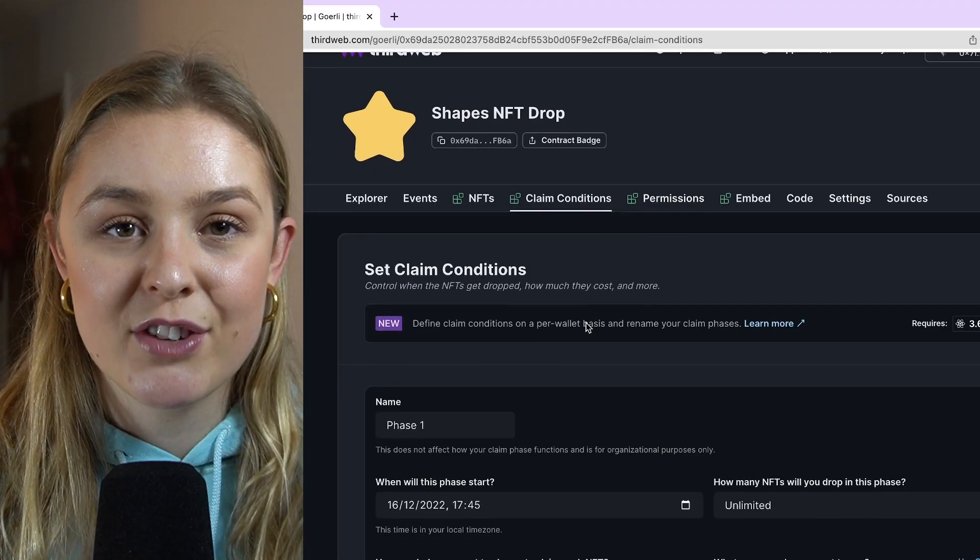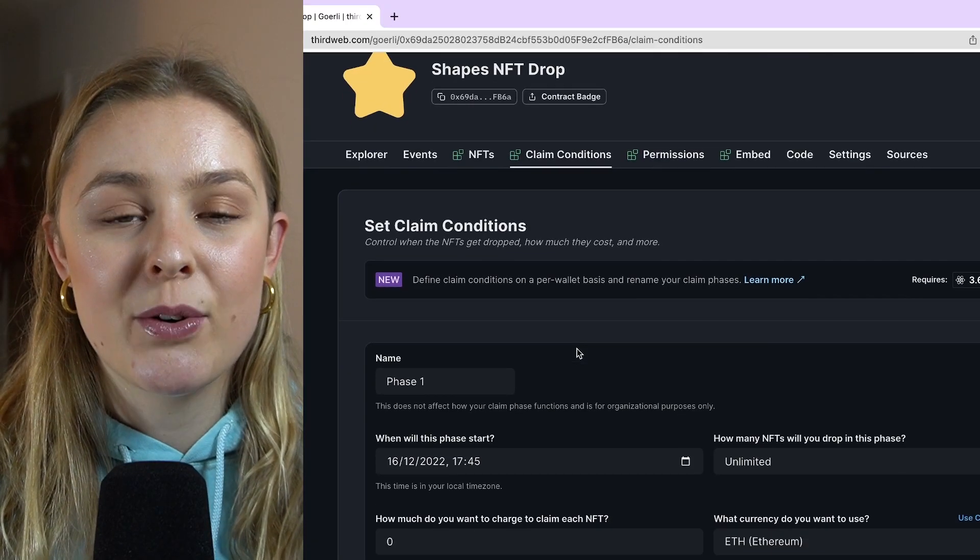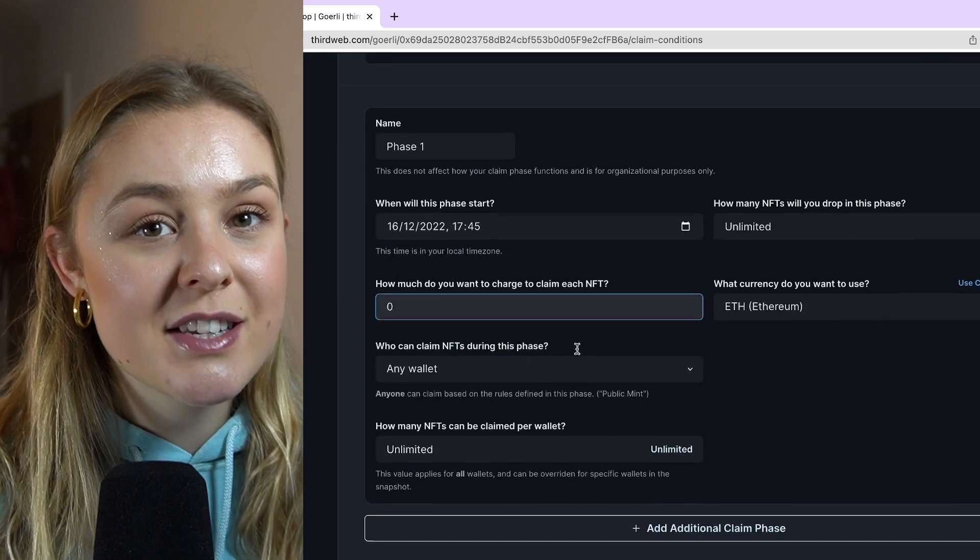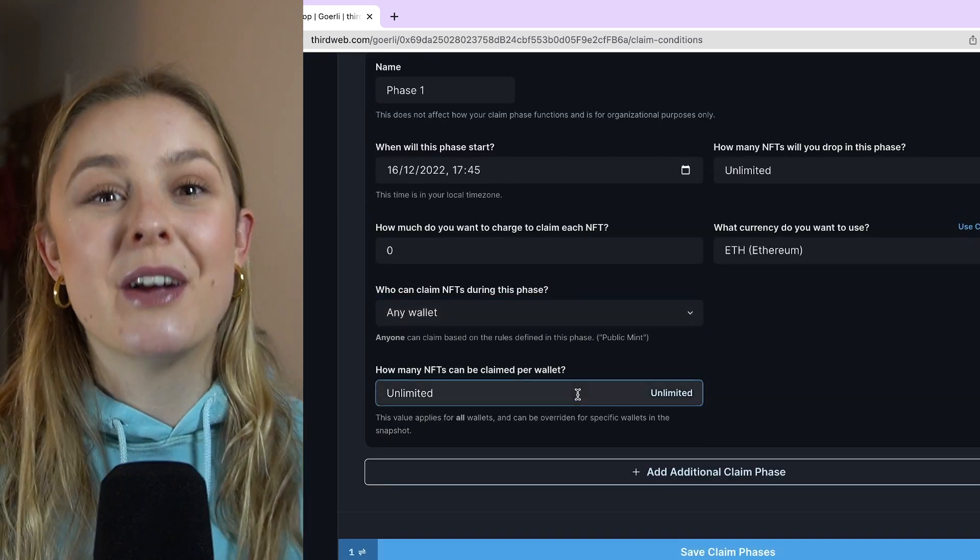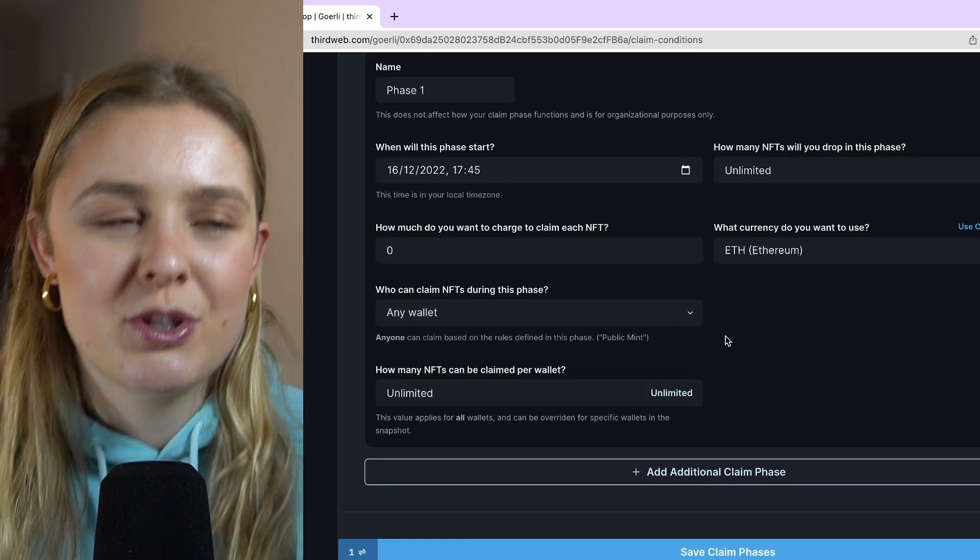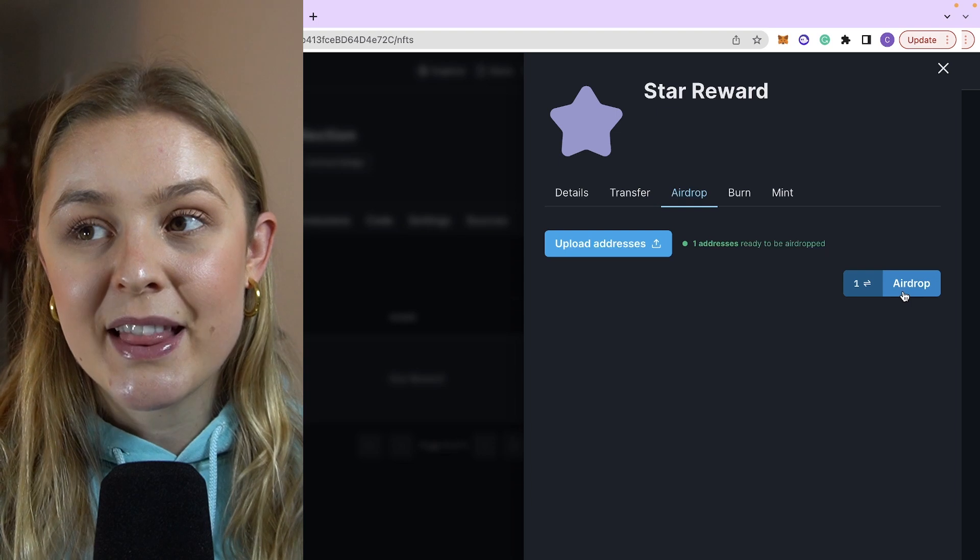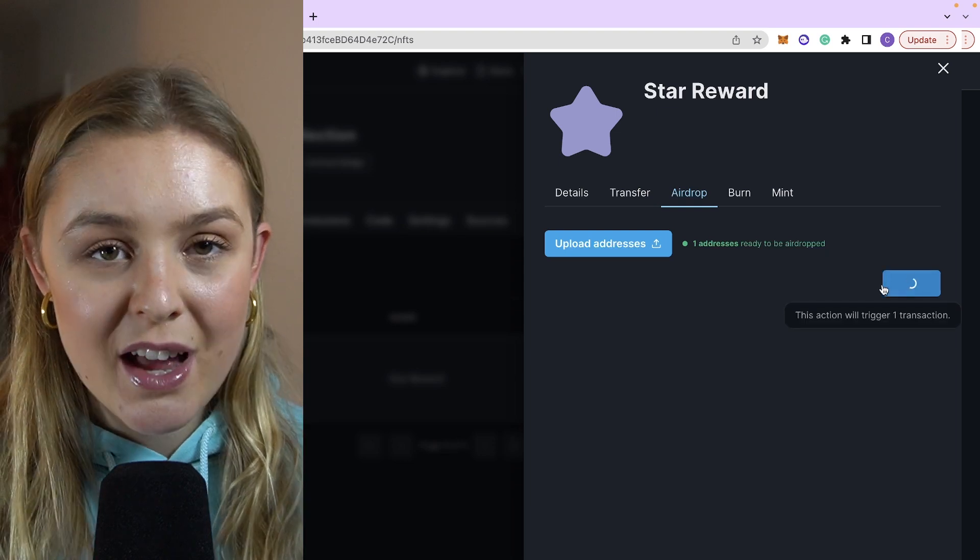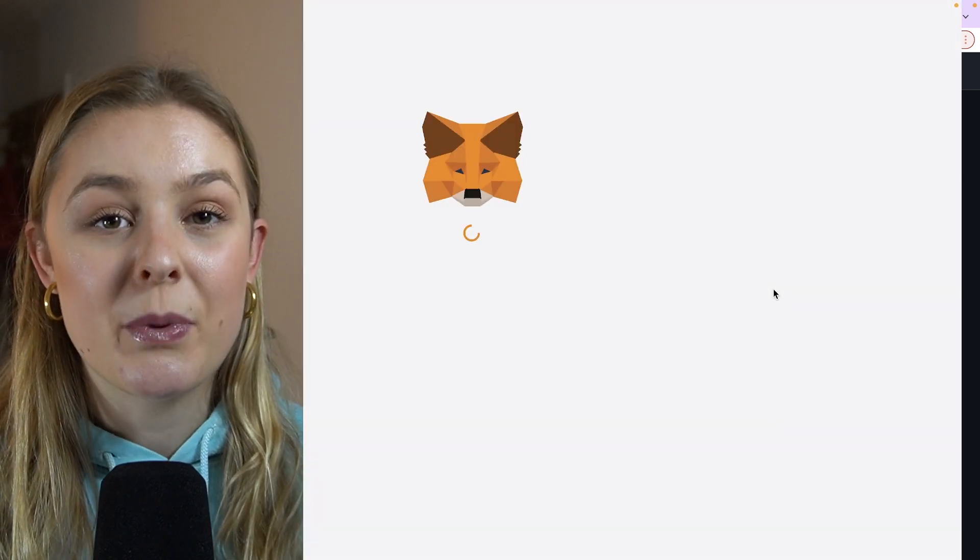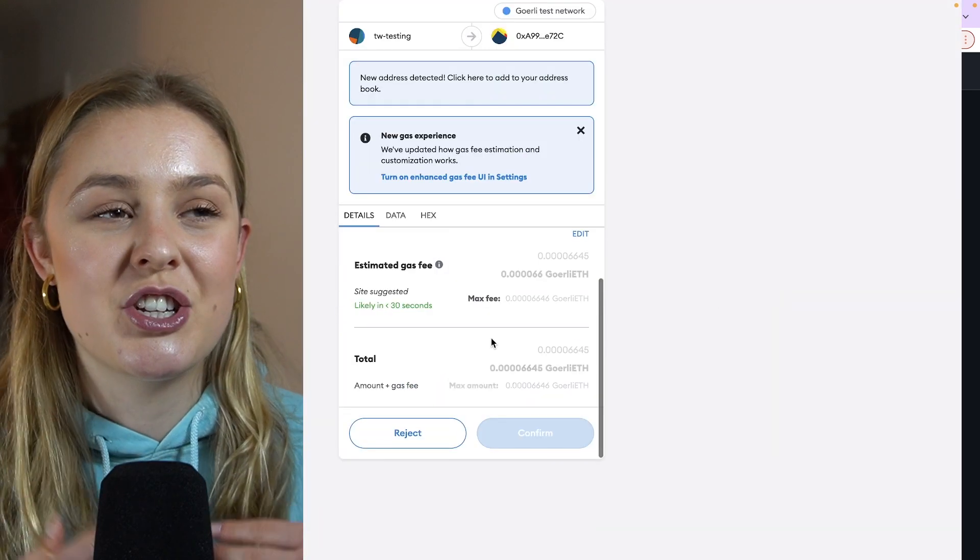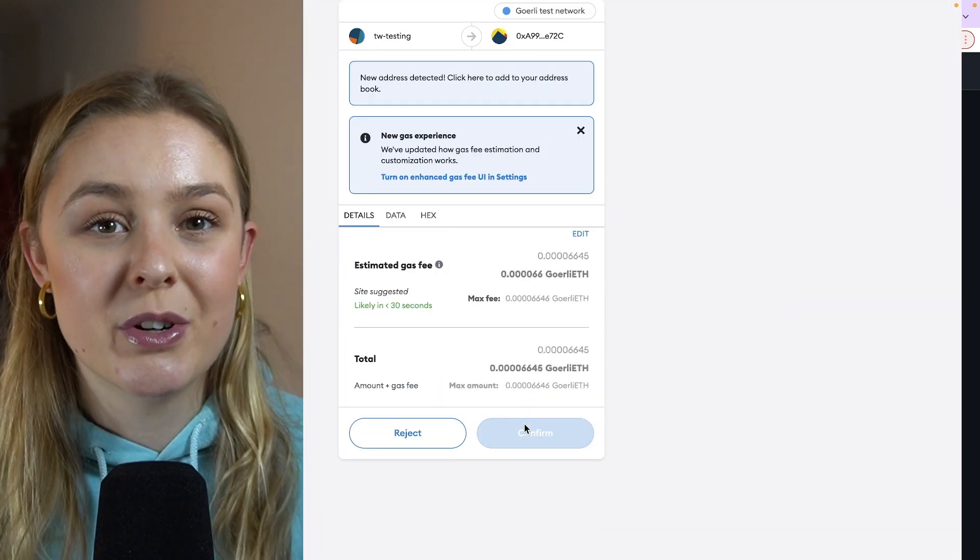The first thing that we're going to want to do is we're going to want to create the ERC721 token in order for us to have holders of this token with which to airdrop to and then mint that to a certain address so that we can have a holder with which to reward.